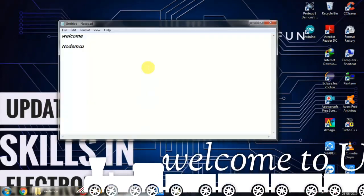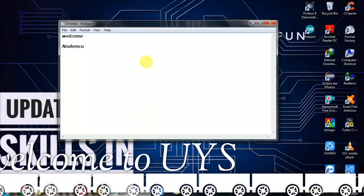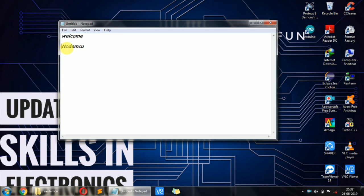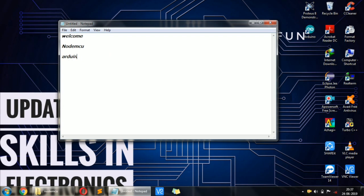Welcome to our channel. Update your skills in electronics. Let's talk about NodeMCU. This is basic — Arduino plus Wi-Fi. NodeMCU is an IoT platform.